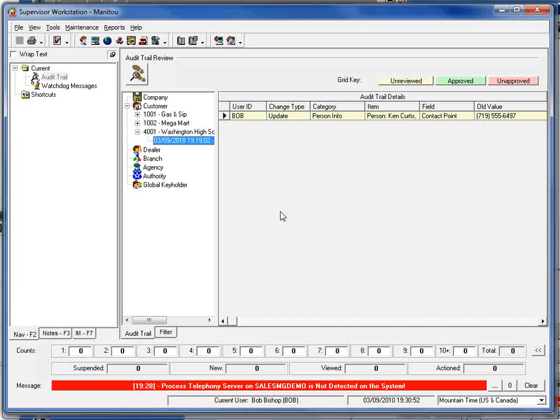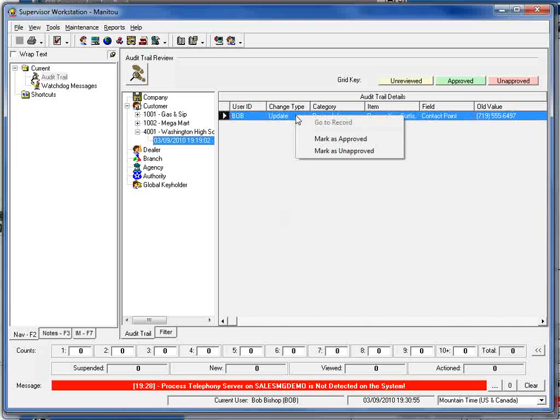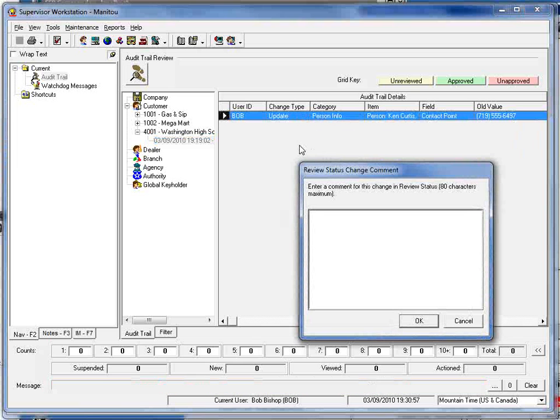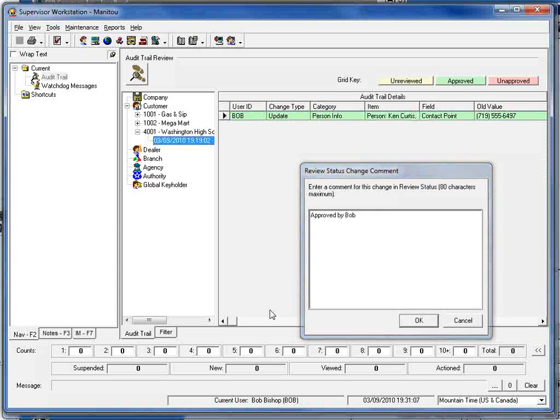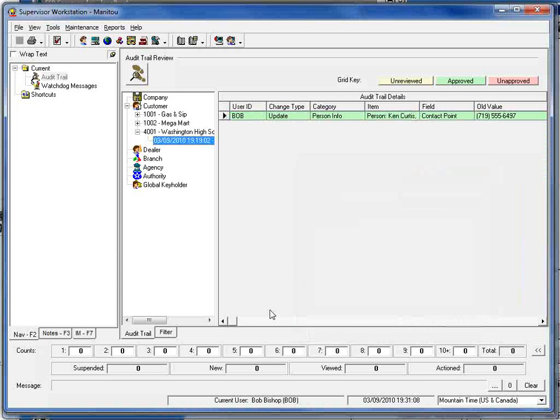If I want to approve this all I need to do is right click on it and mark it as approved and it will allow me then to enter some comments into the audit trail log. So we can say here approved by Bob and click OK and that now changes to green letting us know that that update has been approved within the system.